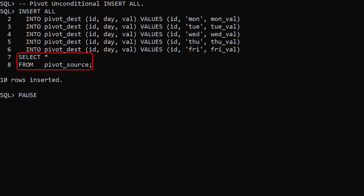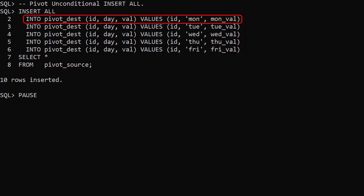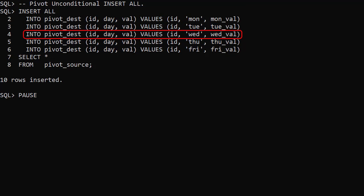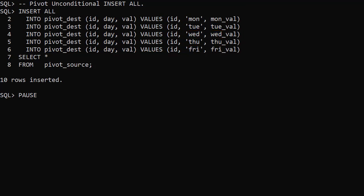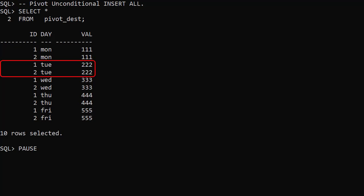For each row returned by this query we insert into the destination table 5 times, one row for each day of the week. Checking the destination table we see the 2 rows of source data have been pivoted into 5 daily rows for each of the original IDs.